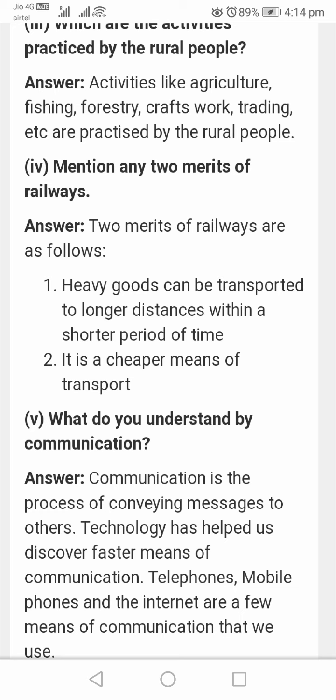Communication is the process of conveying messages to others. Technology has helped us to discover faster means of communication. Telephones, mobile phones, and the internet are a few means of communication that we use.